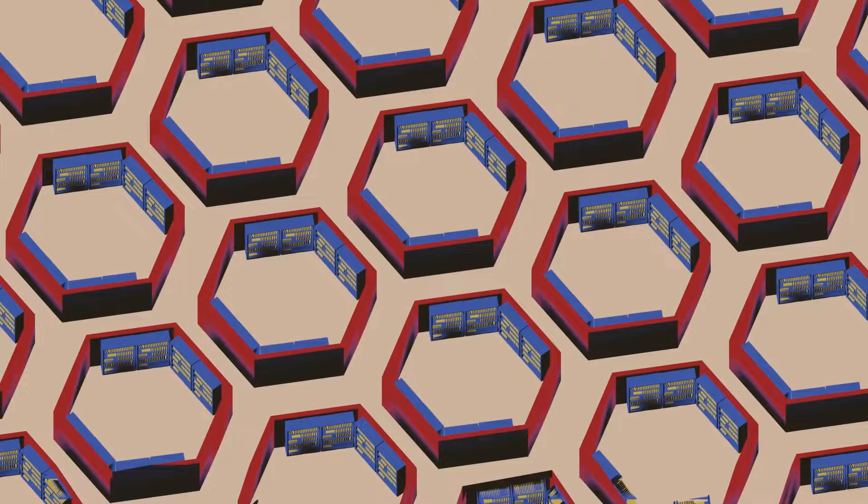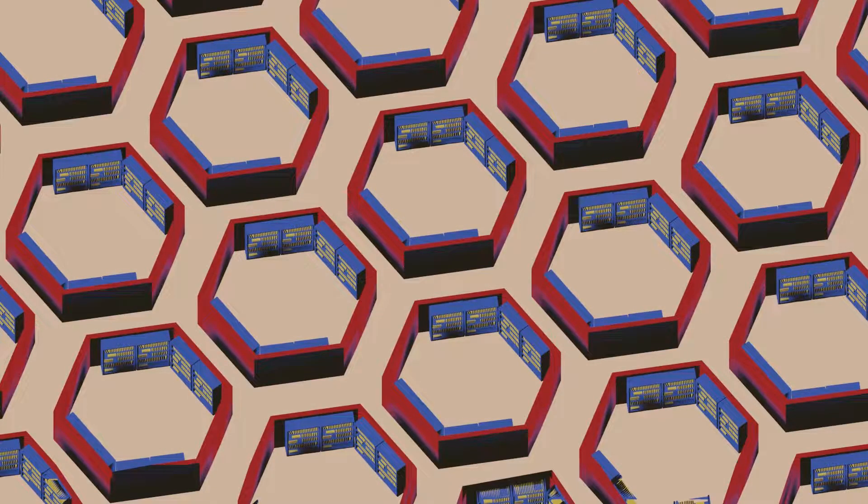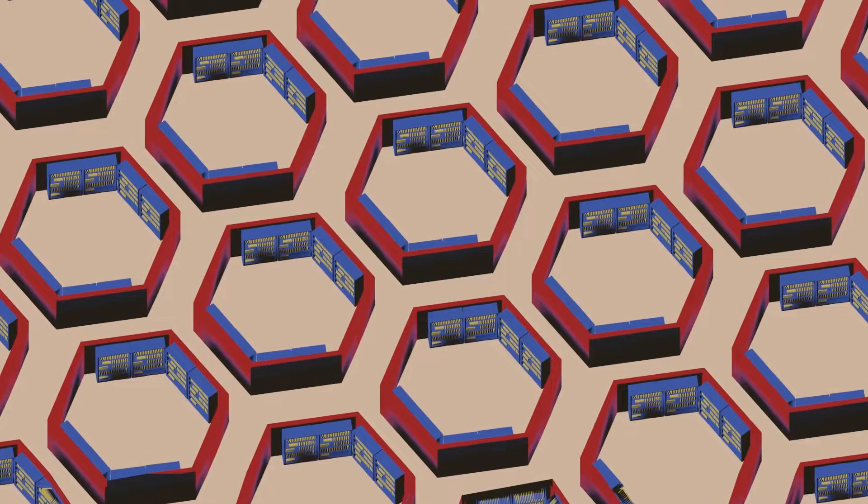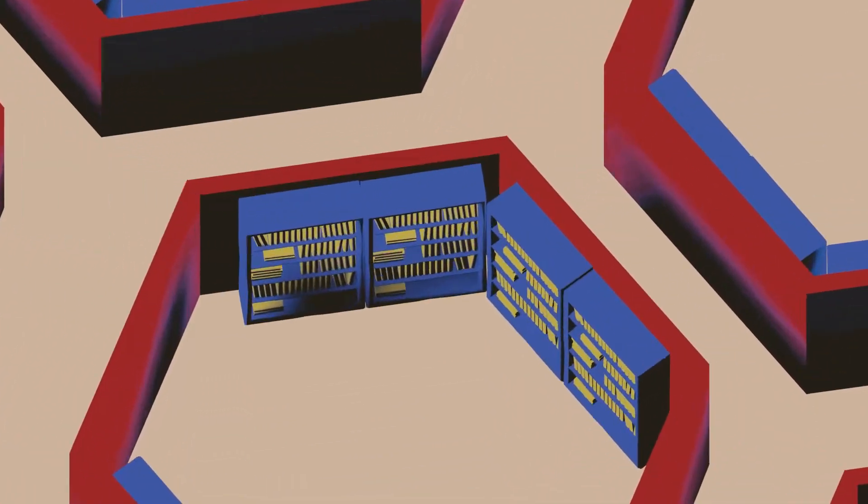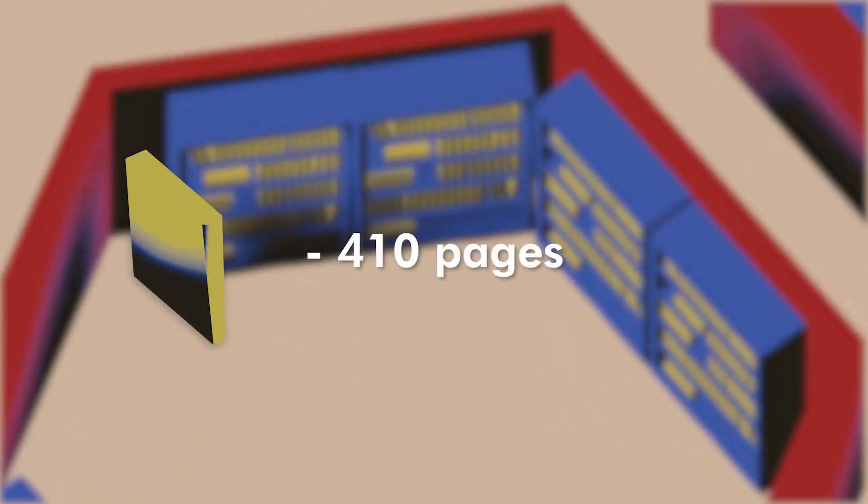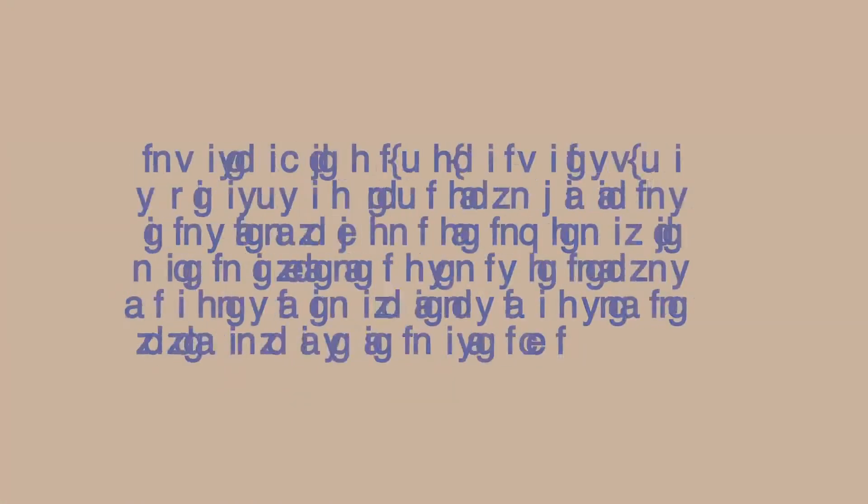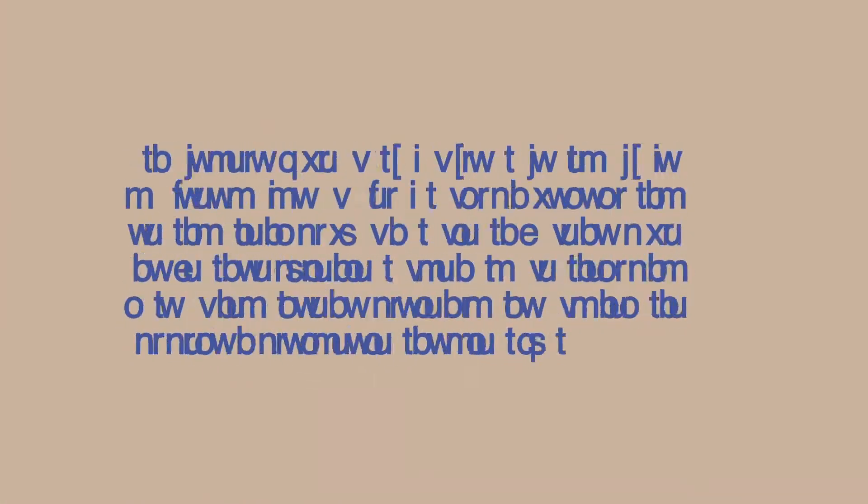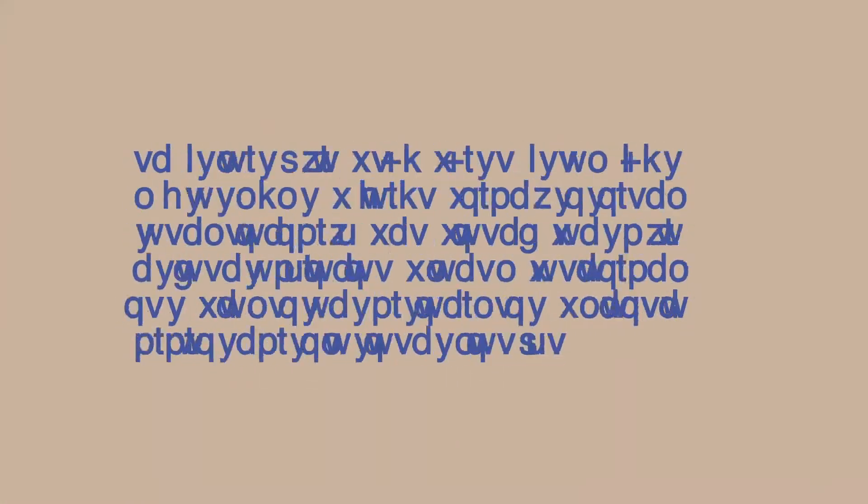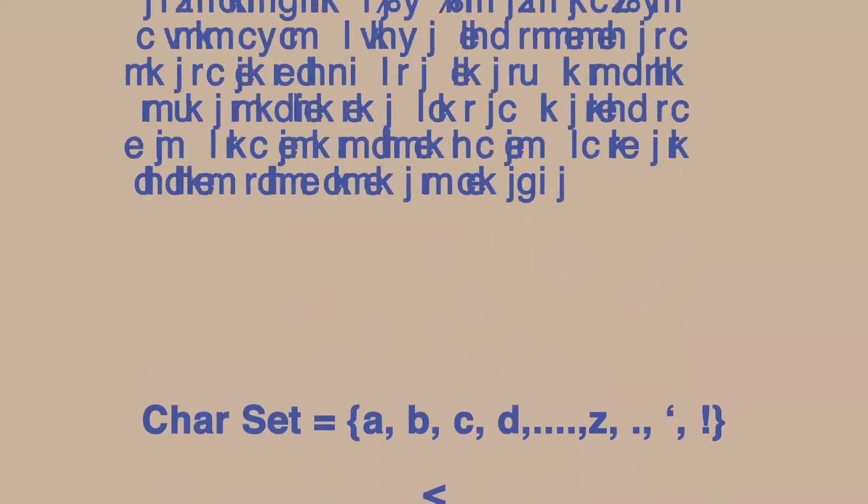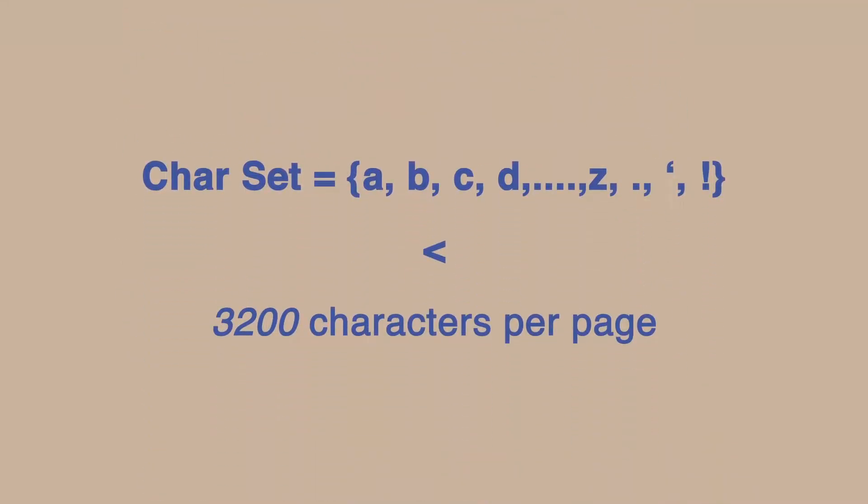He tells us a story of a universe made up of desolating hexagonal rooms, each with four walls containing books and each book containing 410 pages. The premise of the story is that the library holds every single permutation of a given character set within the limits of the page.